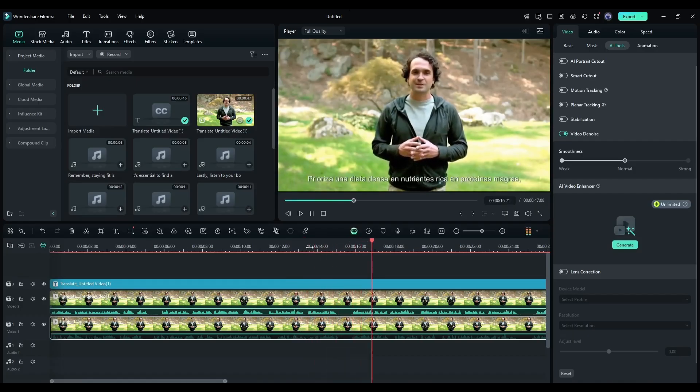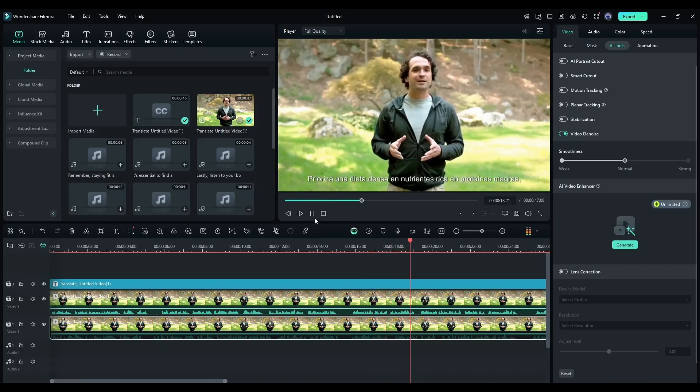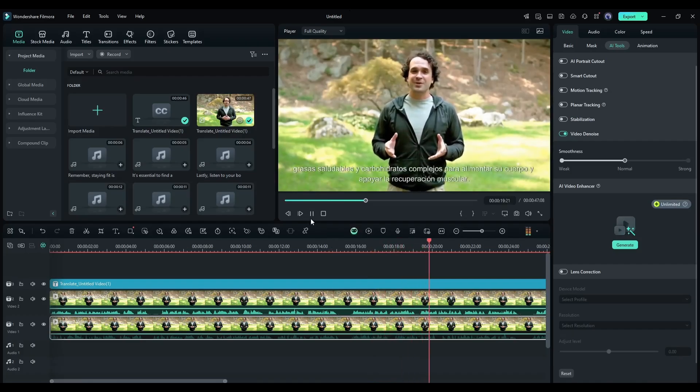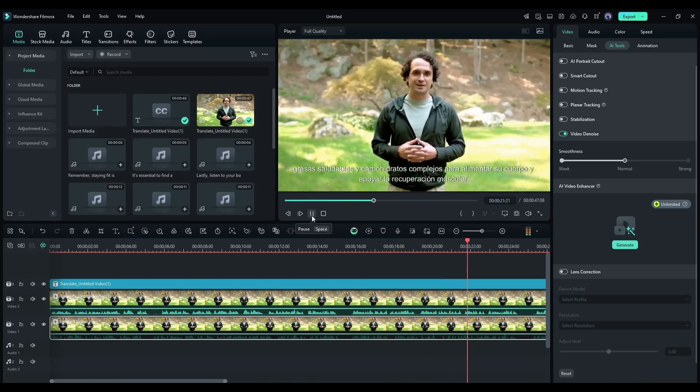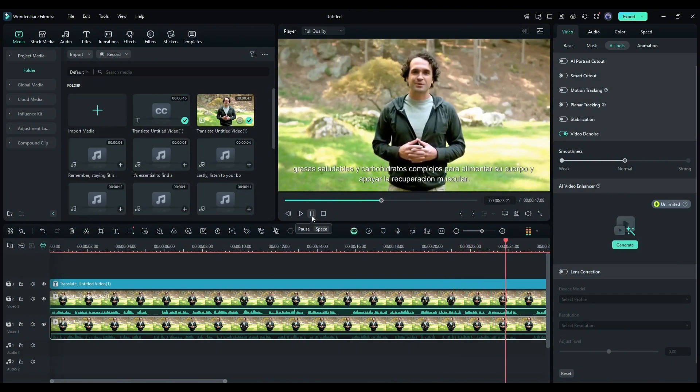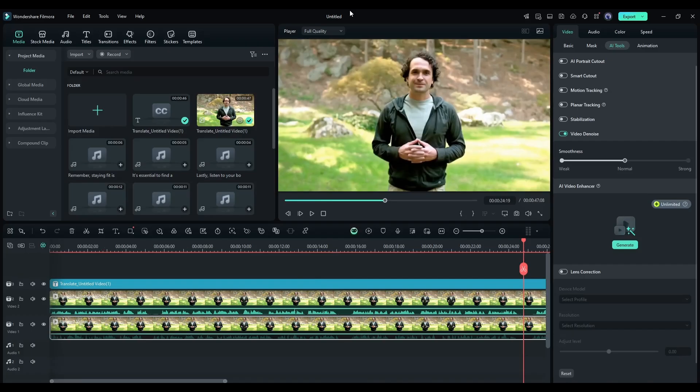Prioriza una dieta densa en nutrientes rica en proteínas magras, grasas saludables y carbohidratos complejos para alimentar su cuerpo. That's really, really amazing.